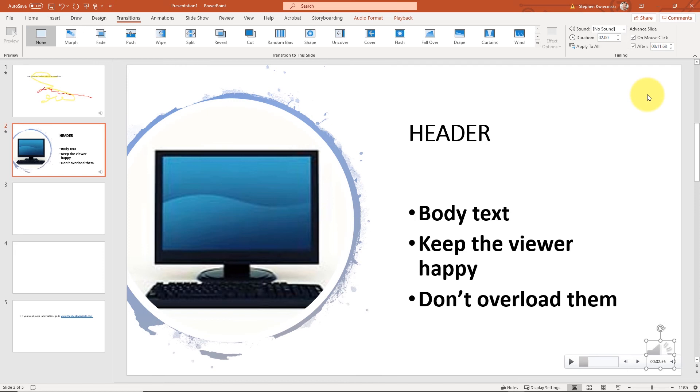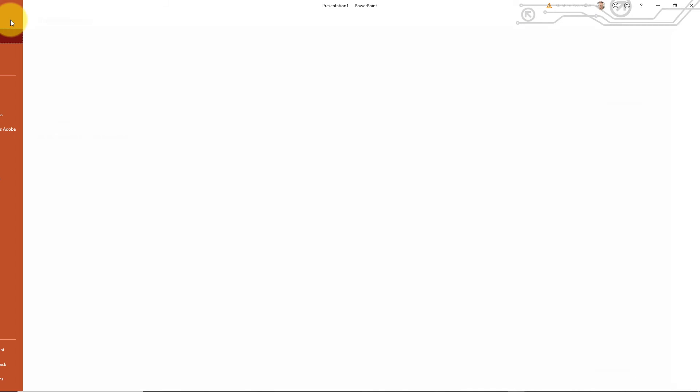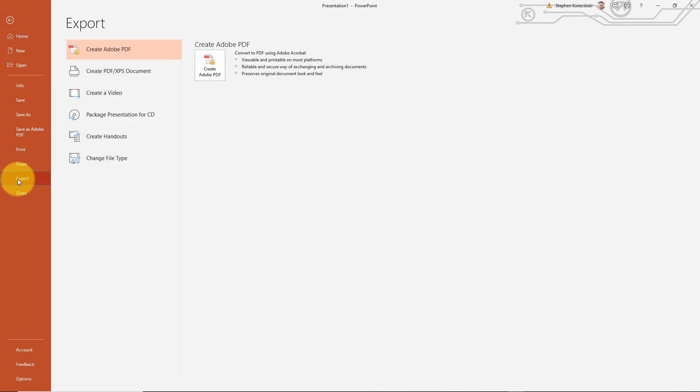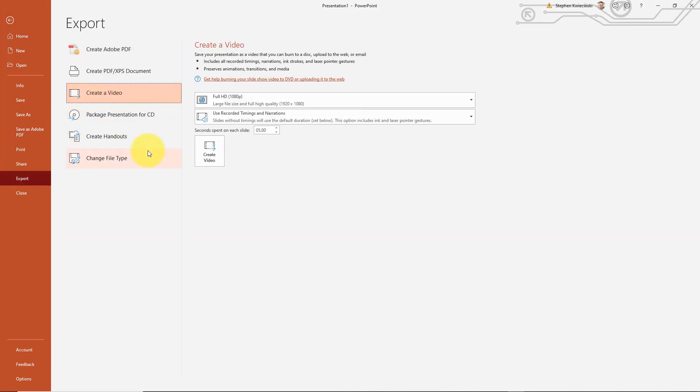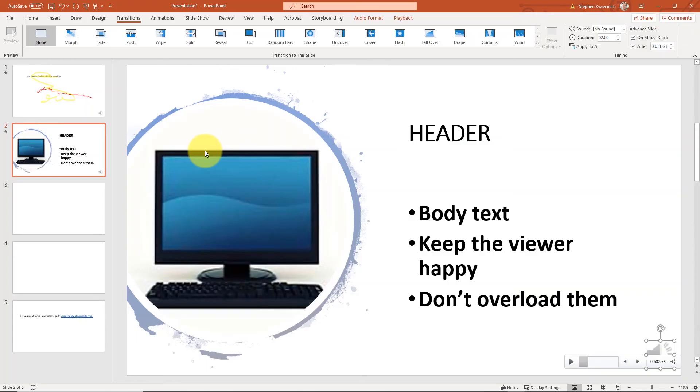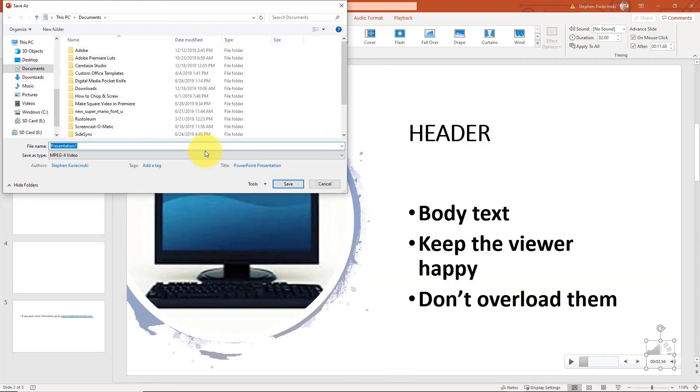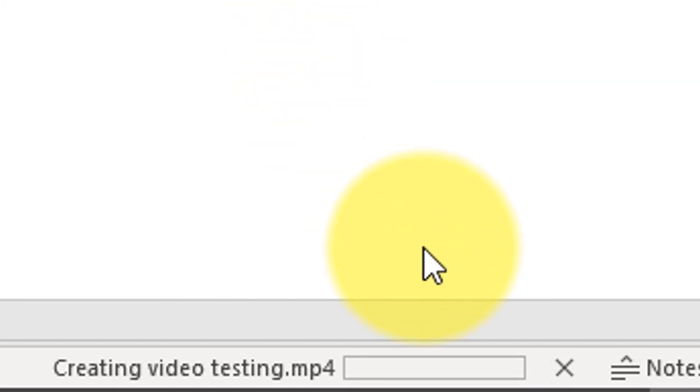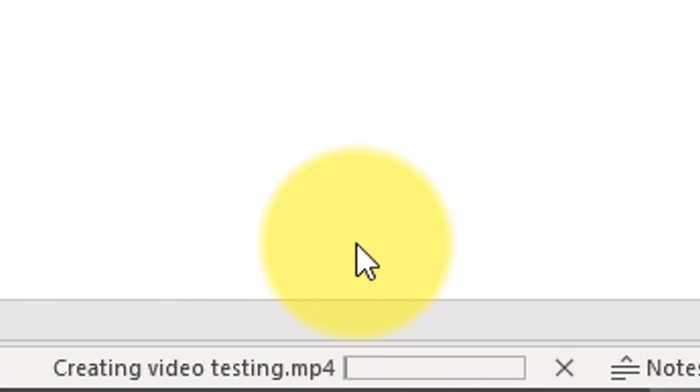Now, once you're done recording your voiceover narration, you want to go up to the file menu, click export, create video, and then click the create video button. Windows is actually going to ask you where you want to save your file. You'll type in a name for the file. Then you'll click the save button. You'll see on the bottom of the screen that PowerPoint is creating your video, and once it's done, you'll have a video that's ready to be uploaded to YouTube.